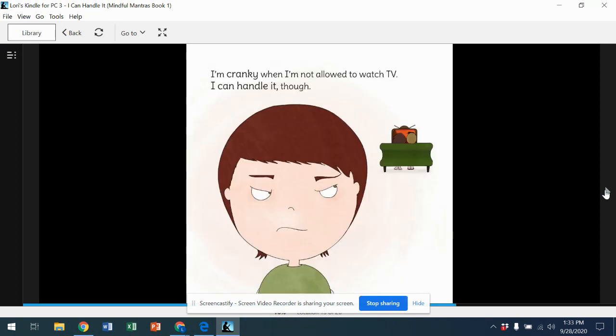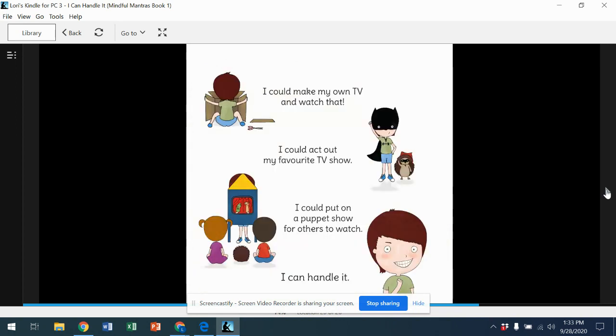I'm cranky when I'm not allowed to watch TV. I can handle it though. I could make my own TV and watch that. I could act out my favorite TV show. I could put on a puppet show for others to watch. I can handle it.